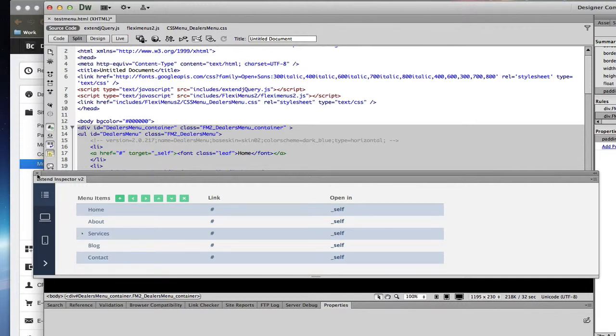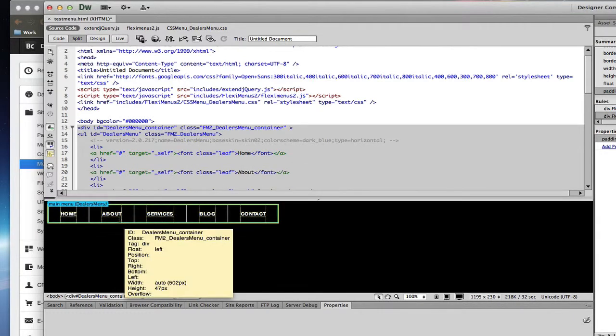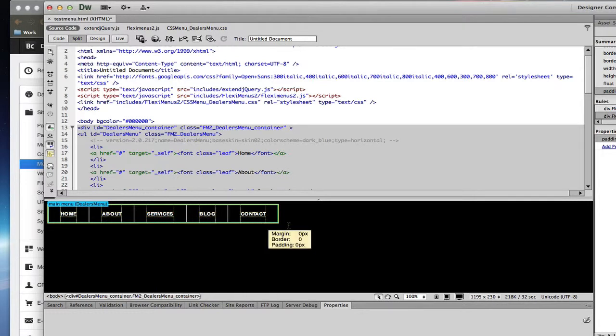However, since the menus in this are dynamic, I don't want to worry about these colors, these menu titles. This is all going to be created dynamically by Business Catalyst. So I'm going to save this.